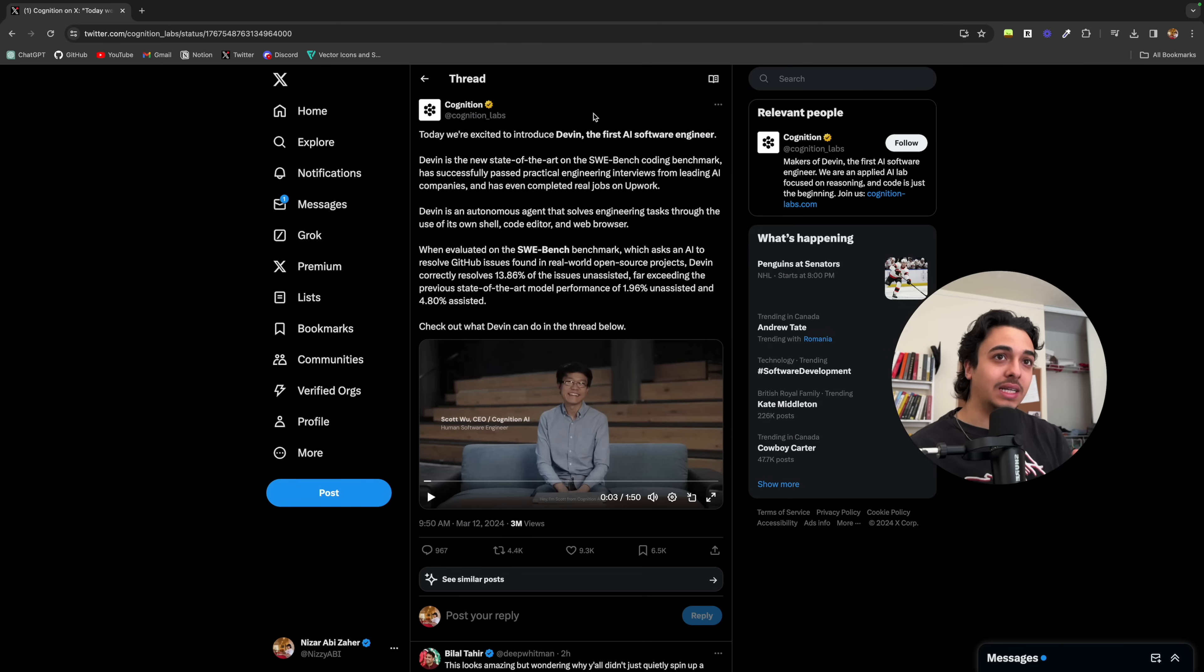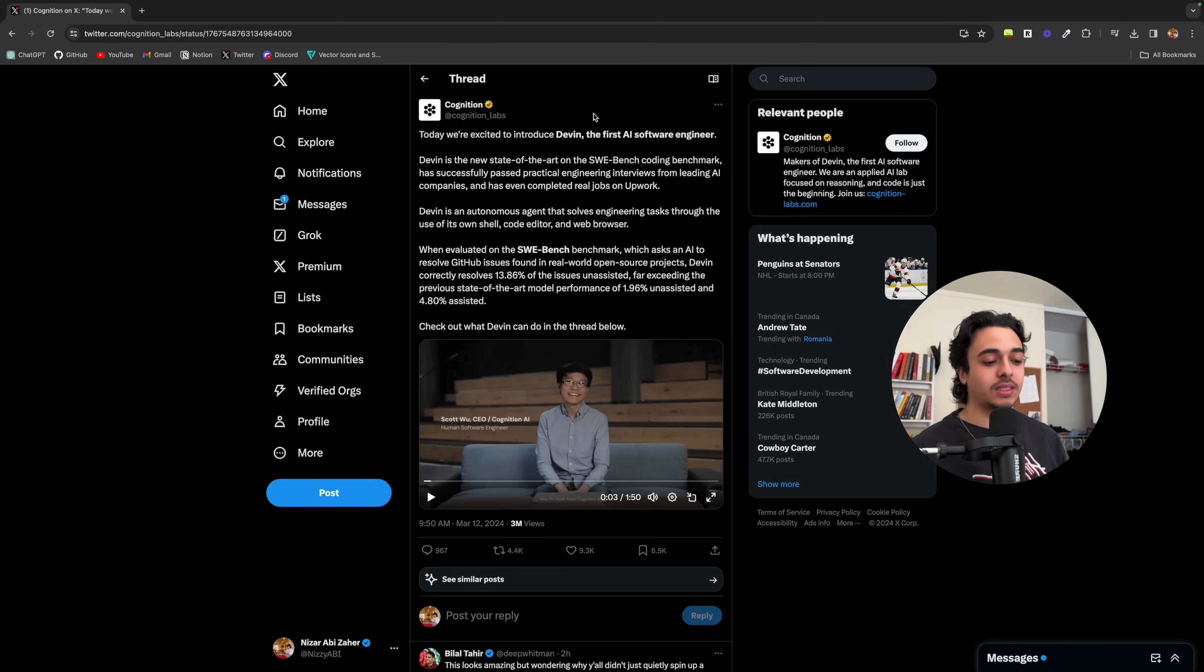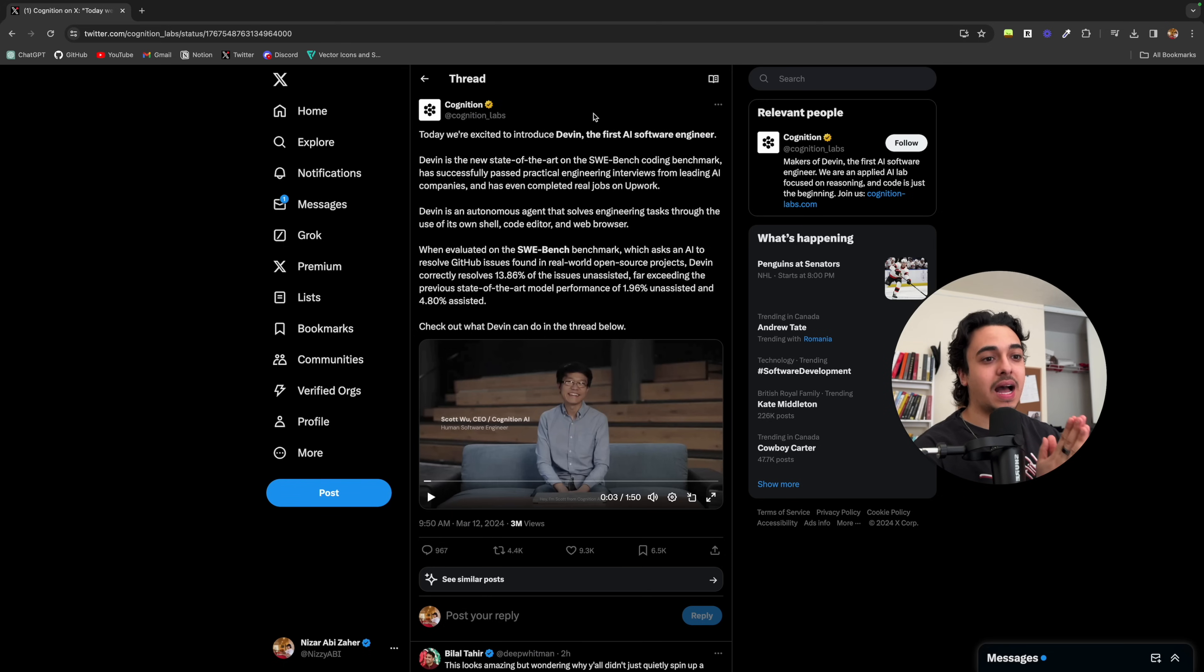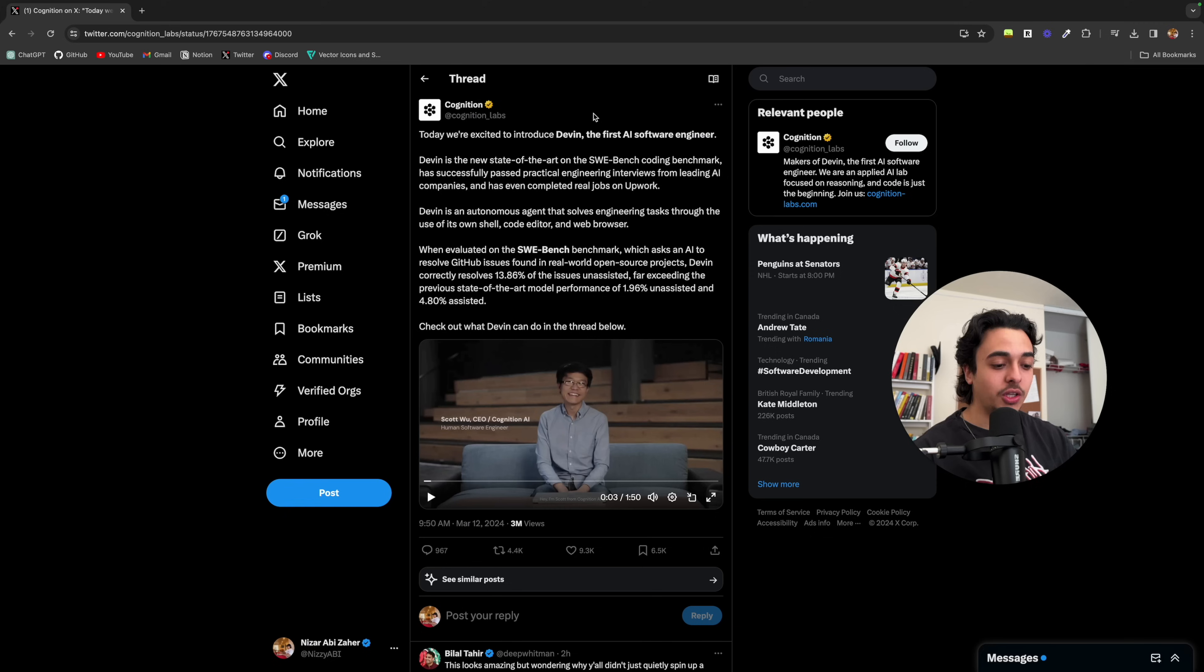And frankly, where I see software development going as a whole is instead of needing 10 developers on a team, I see it as one developer utilizing AI to build something.